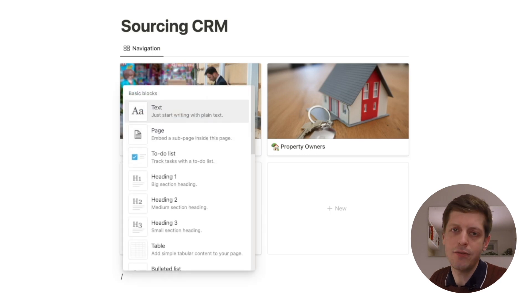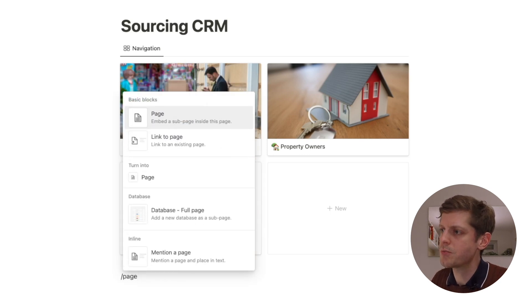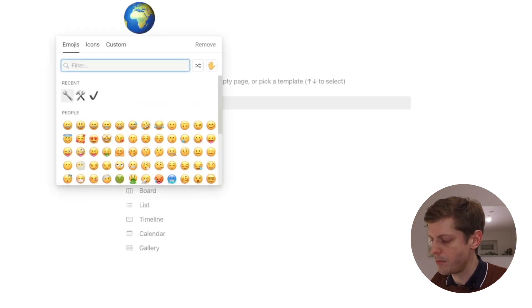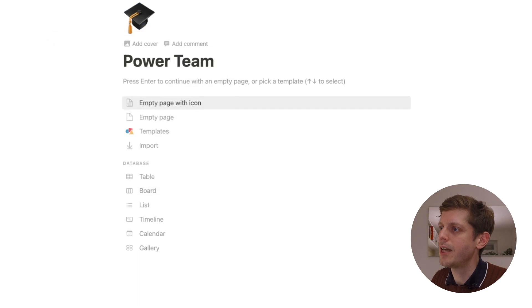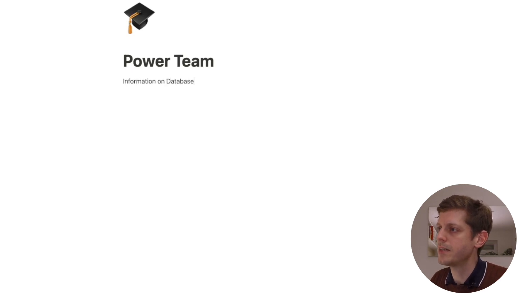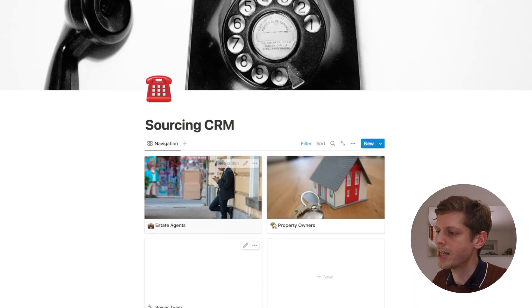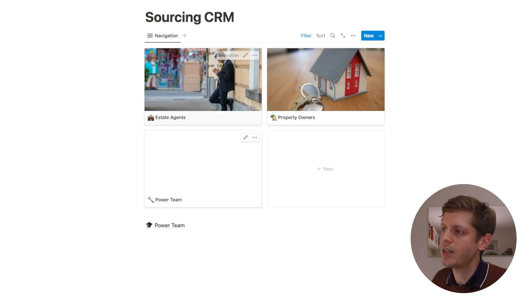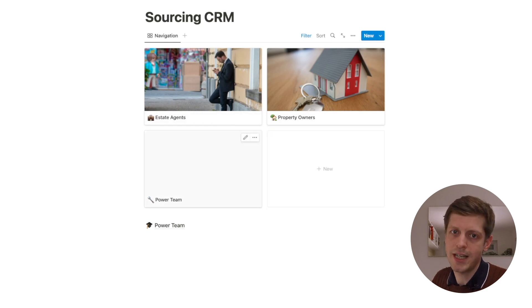But that's quite advanced. Another way to add a page is again using the forward slash — just type 'page', press return, and we could create our power team here with a mortarboard icon, for example if it's going to be a solicitor. Then we start entering information. Back on the sourcing CRM dashboard, the page appears as a normal list, which is simpler, but the database navigation looks visually nicer. That's how you create a page for the data.